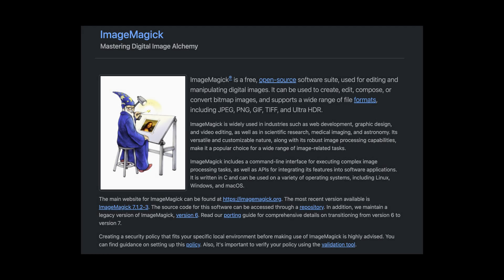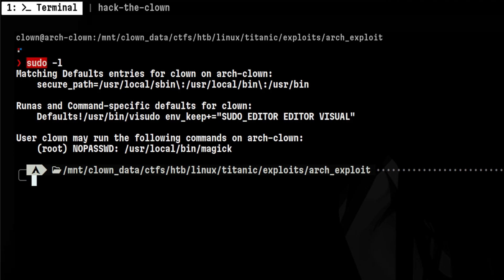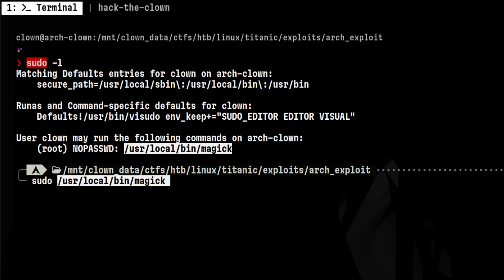ImageMagick, a popular open-source tool for manipulating images, hit a vulnerability last year. It allows a regular user to drop to a root shell easily.